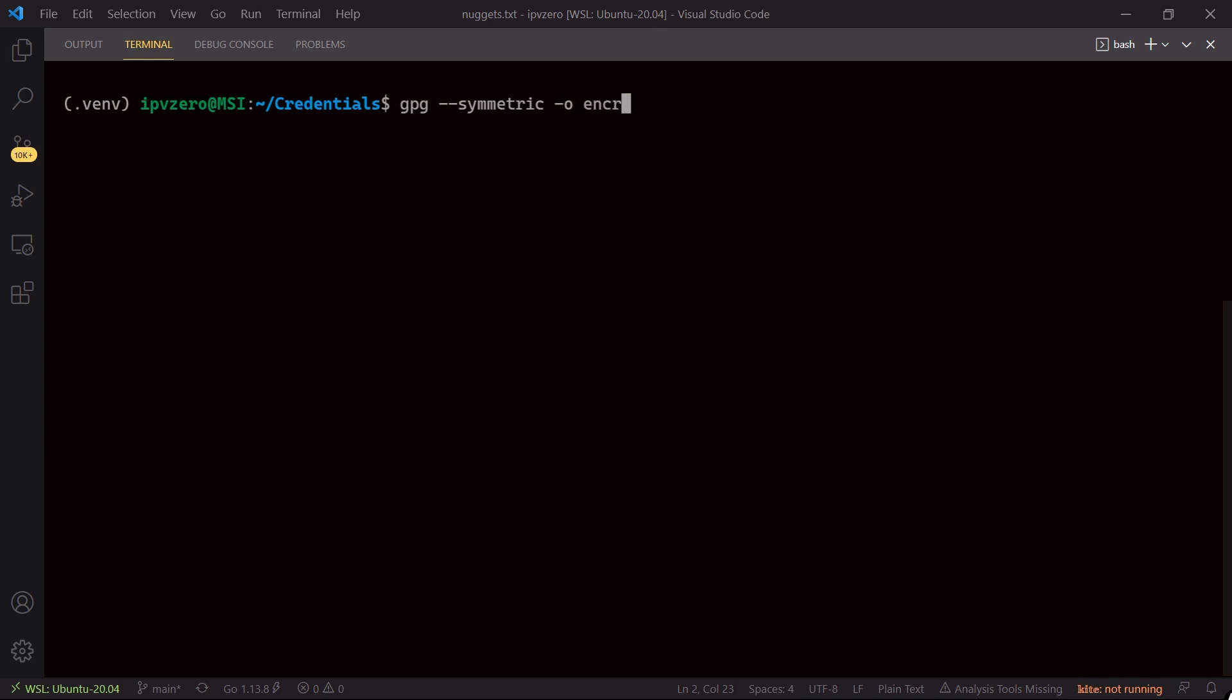So I'll just call this file whatever we want, encrypted.env.gpg, and now we need to specify the file we want to encrypt. So we created a file called nuggets.txt. That is the file we want to encrypt. So let's just hit enter.